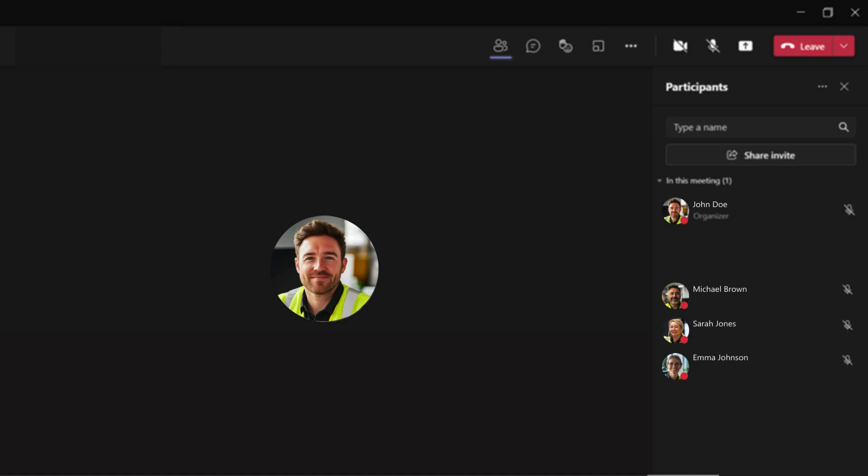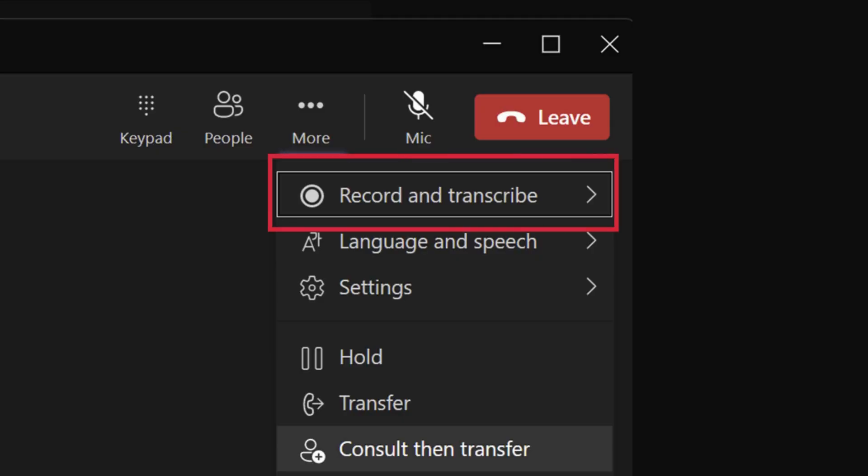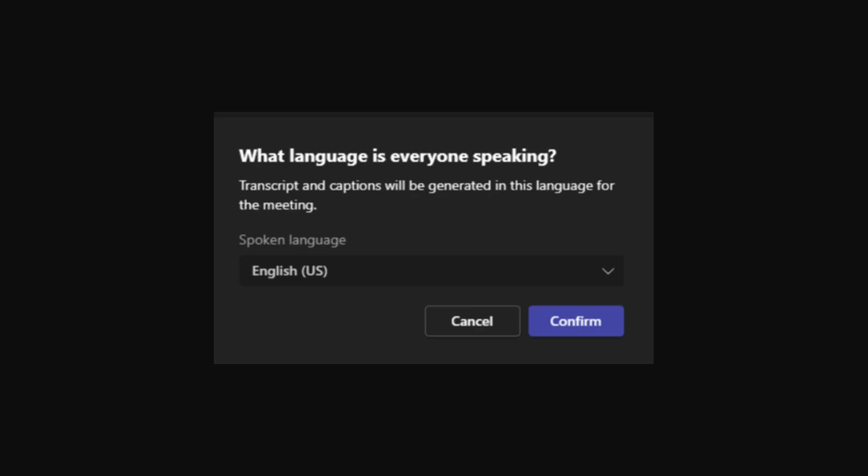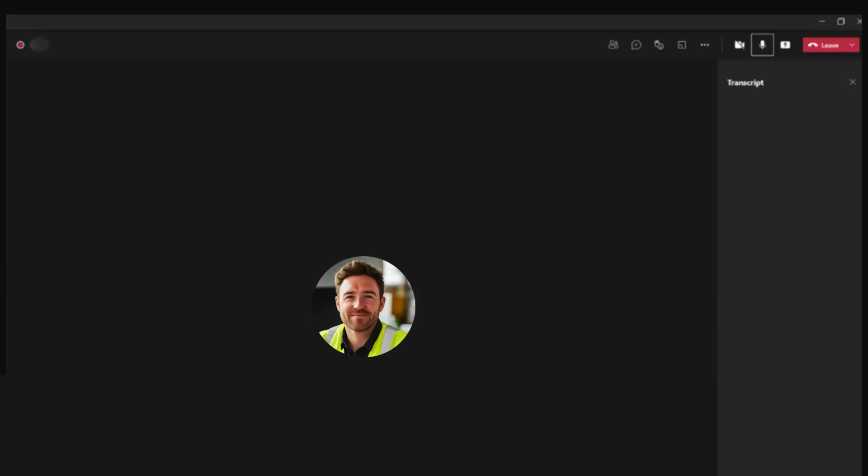the ellipsis or the three dots here. Now select record and transcribe, and hit start transcription. Here you'll be asked to confirm the spoken language. You can change it or hit confirm to continue. Once you have enabled the transcription feature, you will see the transcription panel here on the right hand side. Now let's listen to a